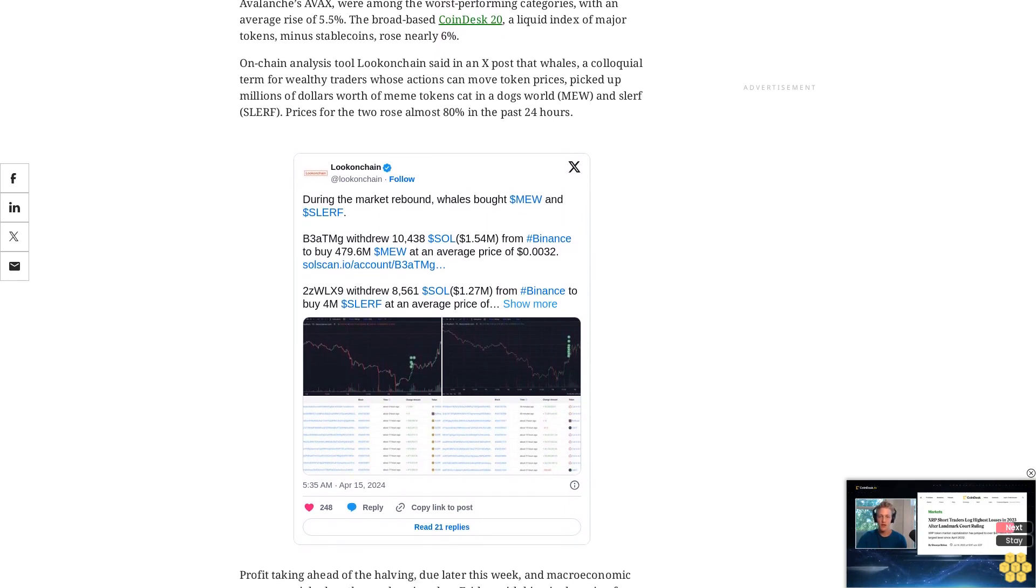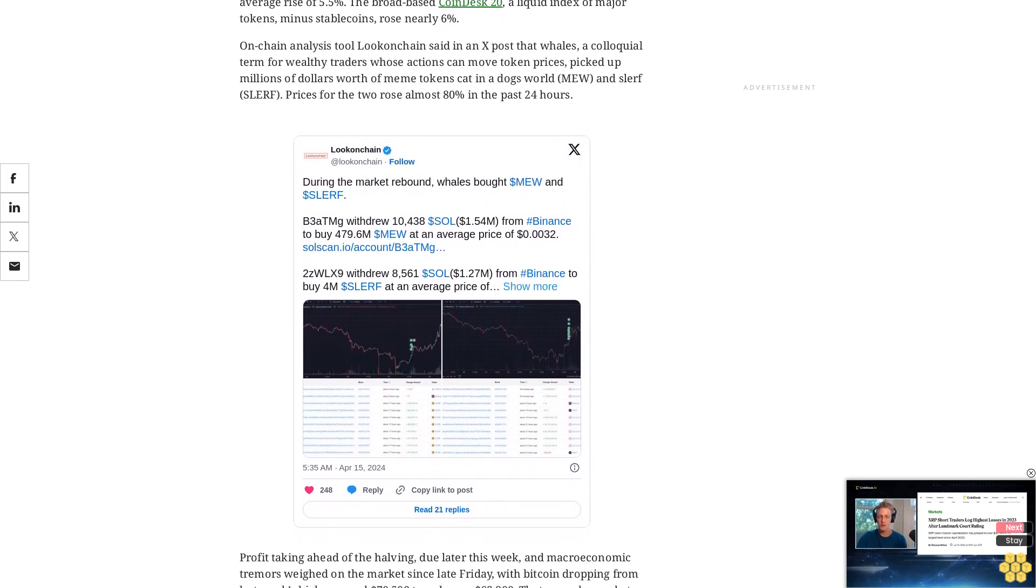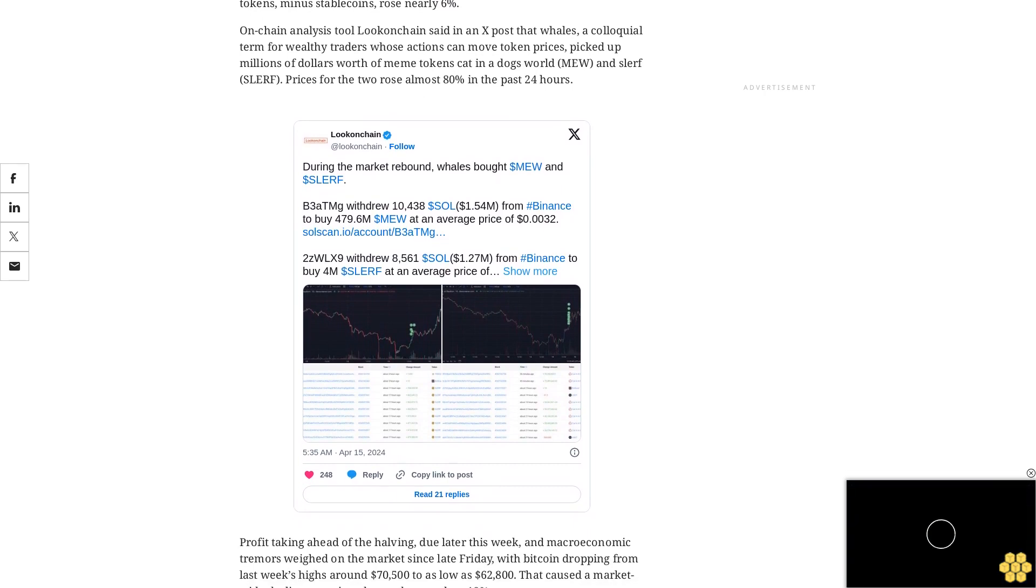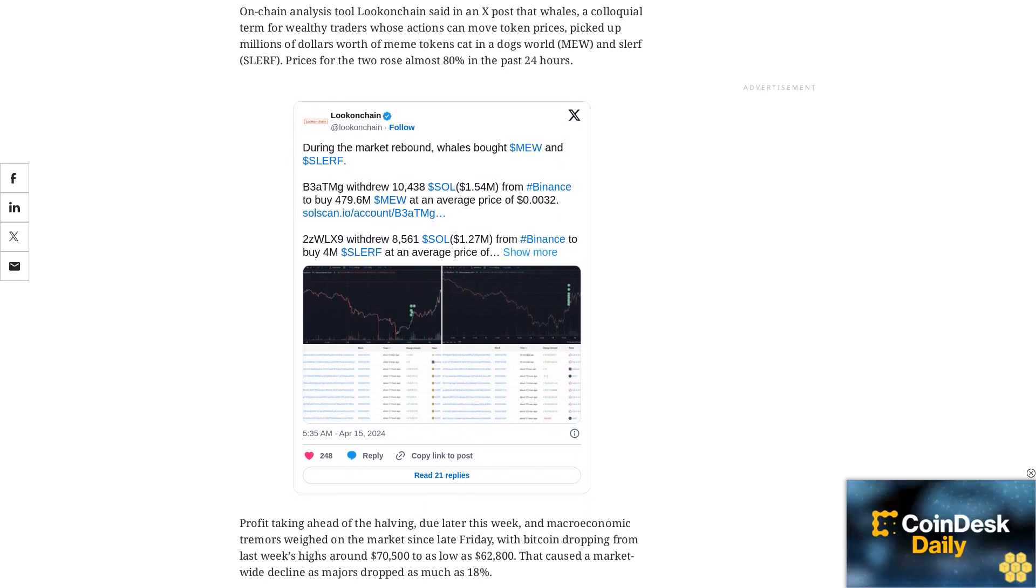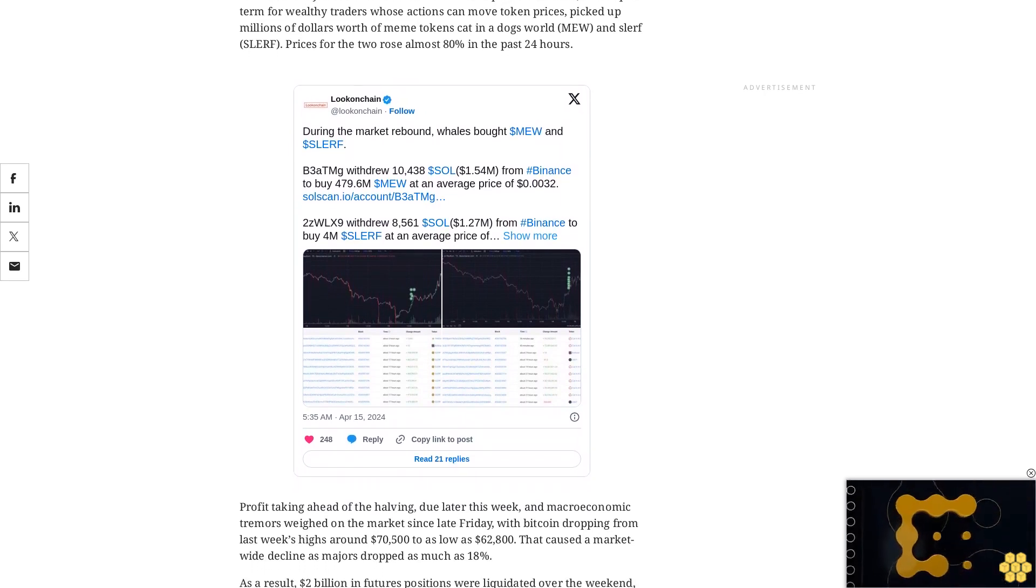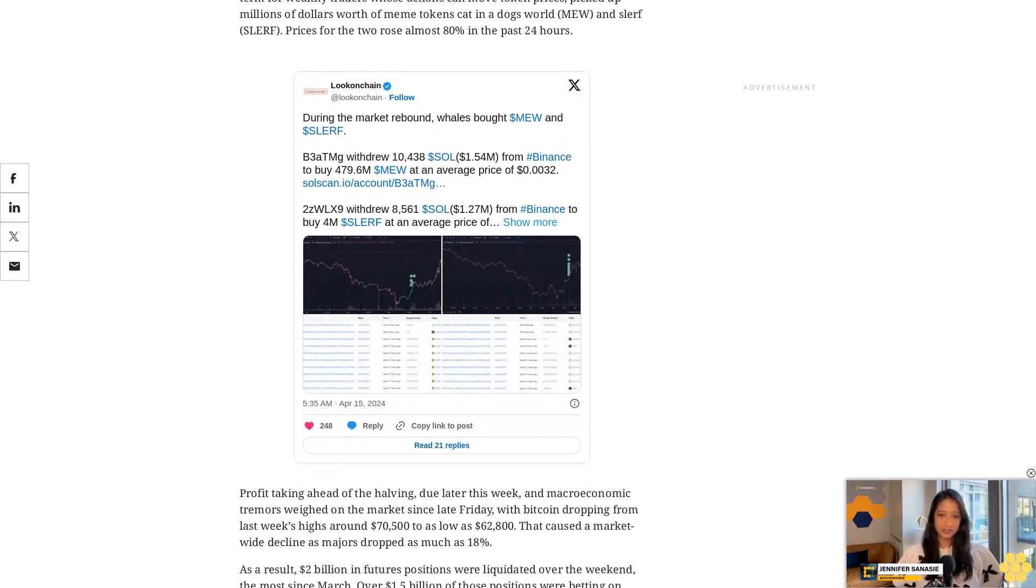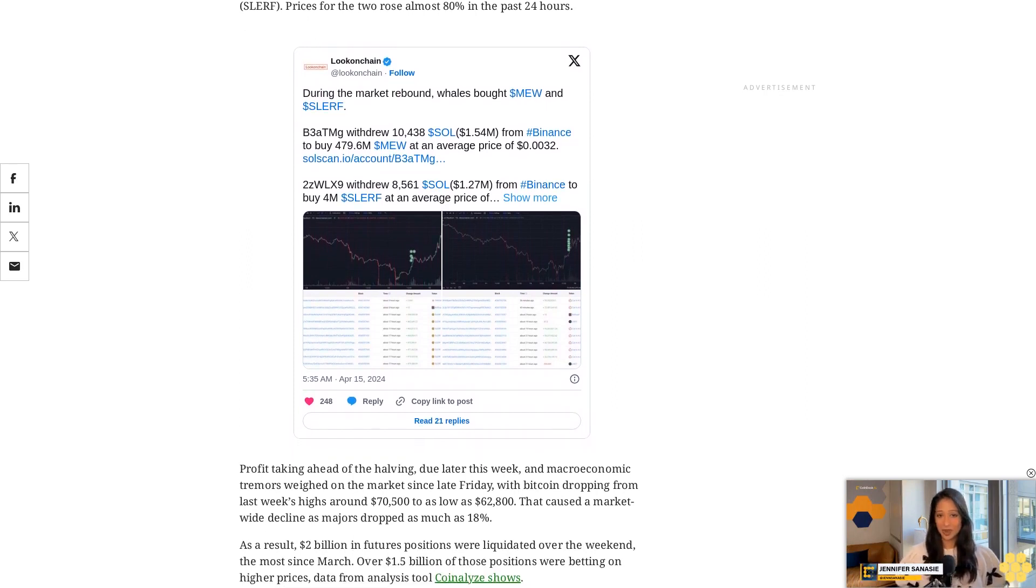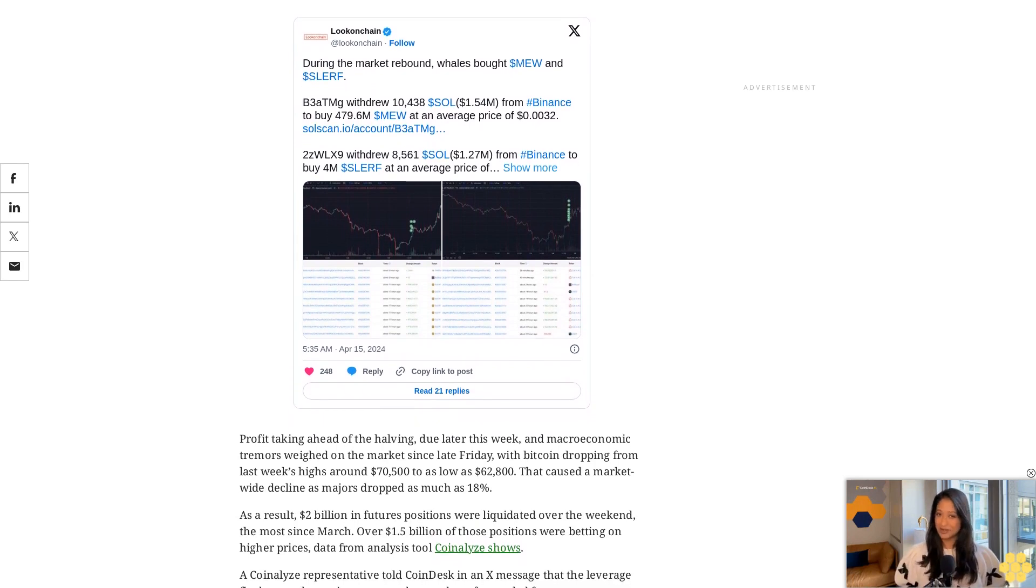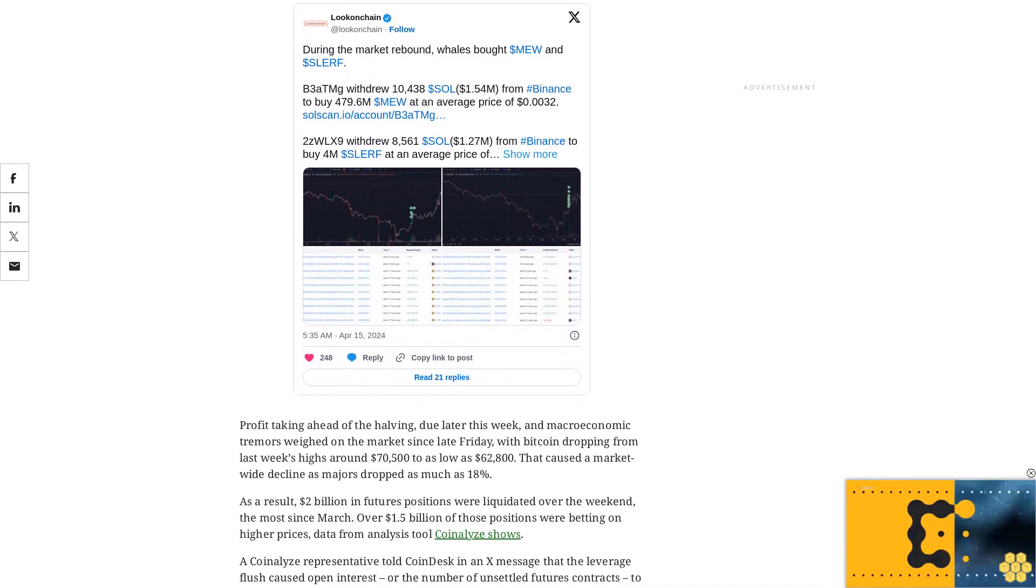Mateo Greco, a research analyst at digital asset investment firm Fineqia International, told CoinDesk in an email: 'This short-term bearish sentiment is also reflected in the net outflow of $85 million from Bitcoin spot ETFs during the week, signaling increased profit-taking and investor caution following the strong uptrend in both Q4 2023 and Q1 2024,' referring to Bitcoin ETF products in the U.S.